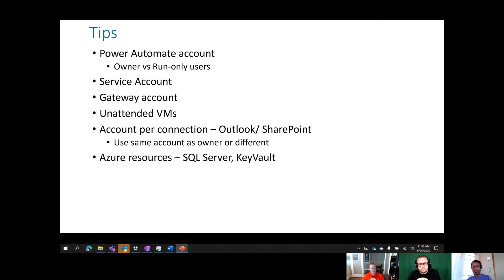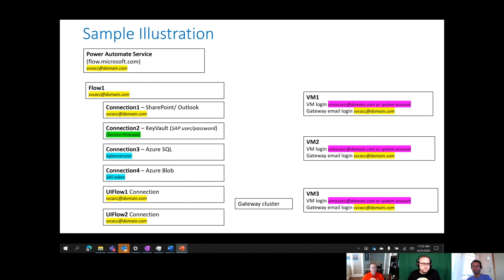For folks listening, please leave comments and give feedback — if there are other things we're missing we'd love to have that conversation. This diagram is meant to generate ideas. Imagine a flow running in the Power Automate service using a domain account, connecting to endpoints in the cloud like SharePoint or Outlook. As a best practice, we want to retrieve credentials from Azure Key Vault.